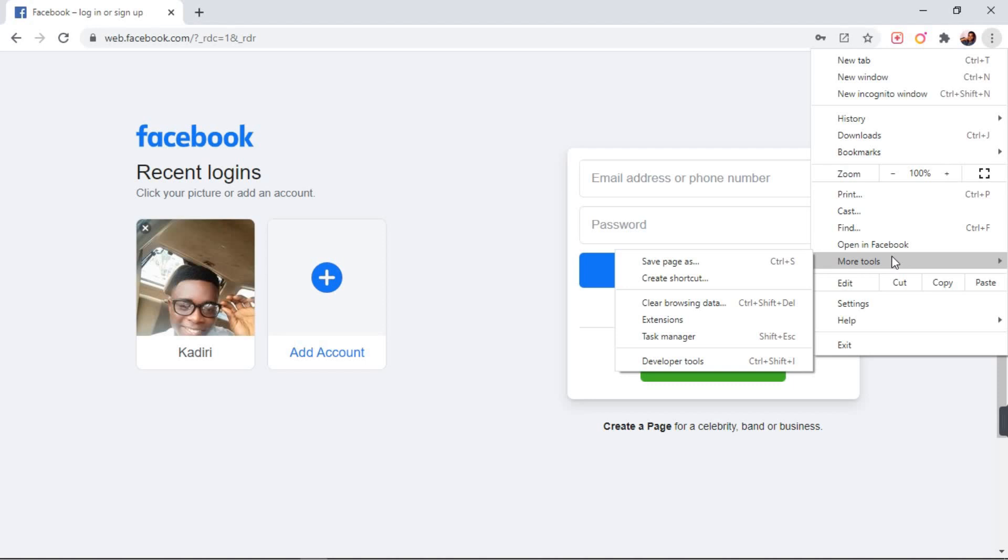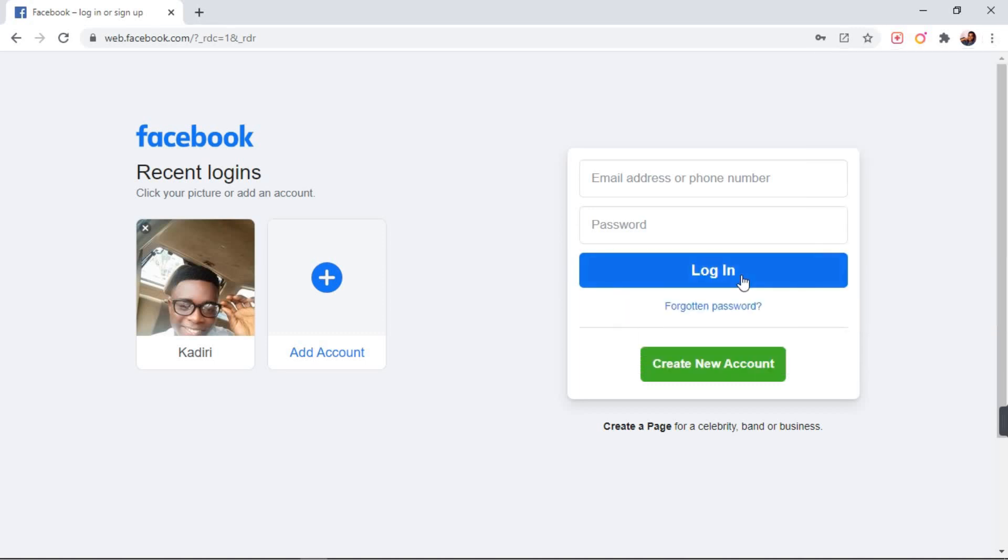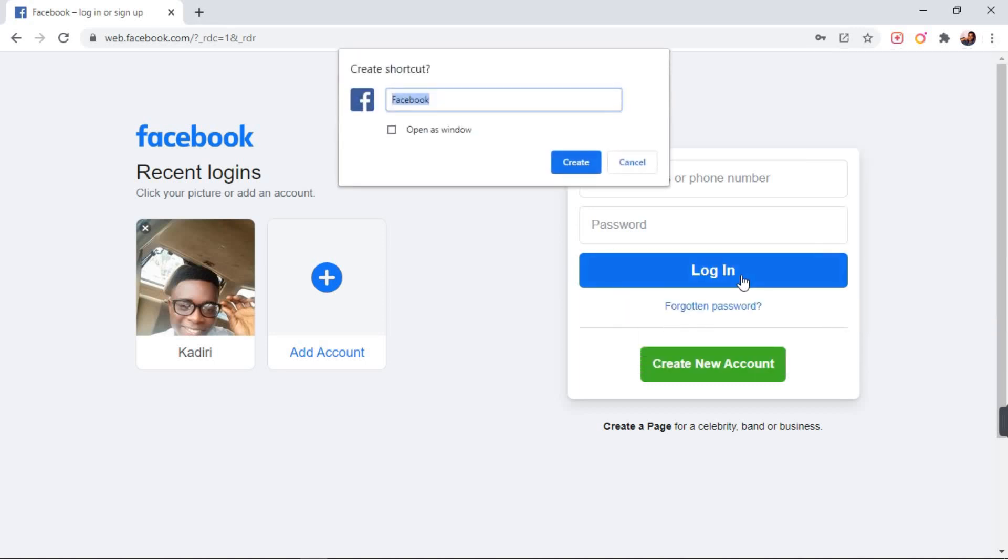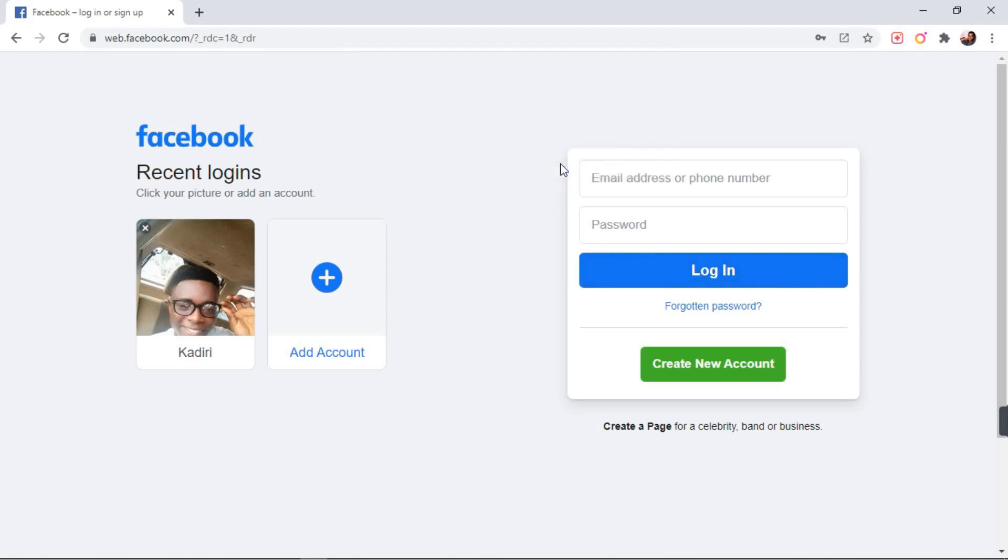After clicking on more options, you see a list of options. Then we have what's called the create shortcut. So you click on create shortcut. Then the dialog box opens. We say create shortcut, then you click on create.